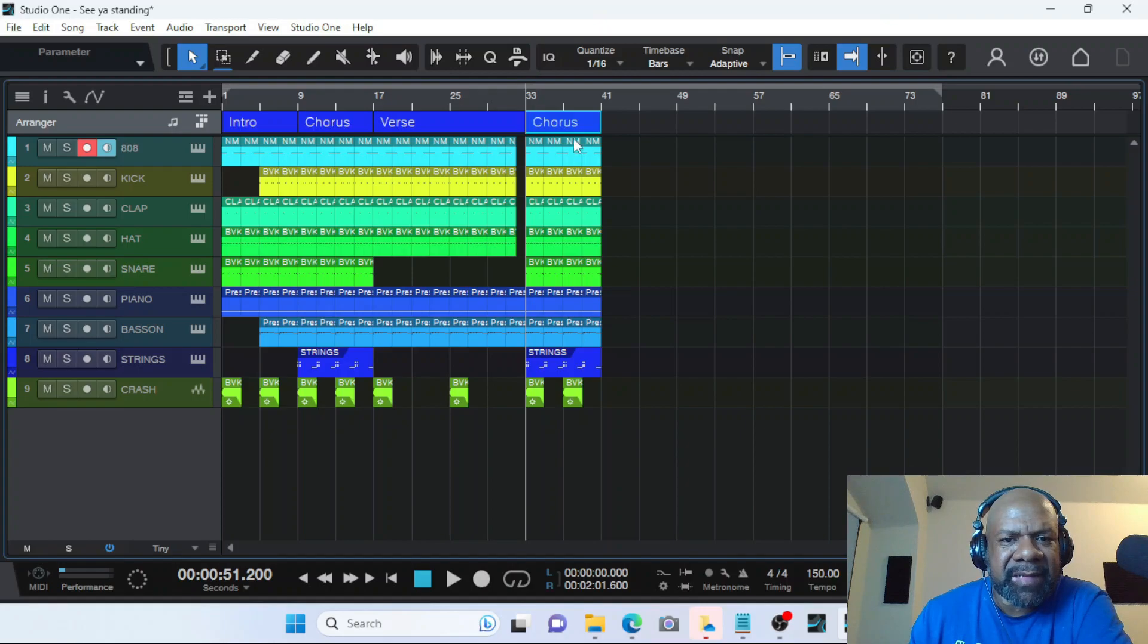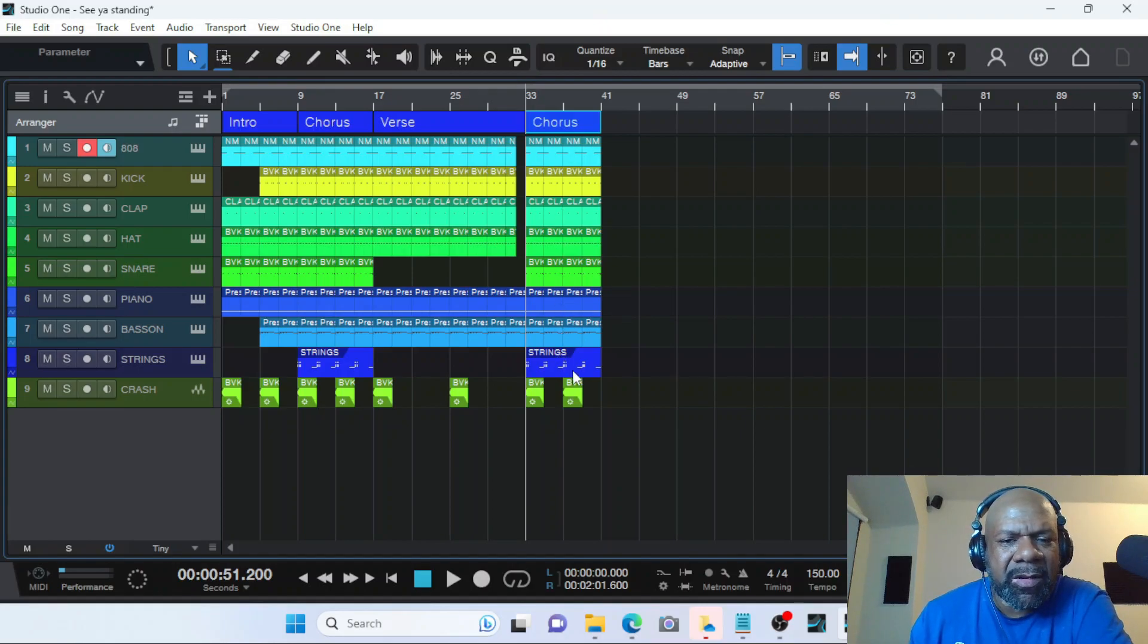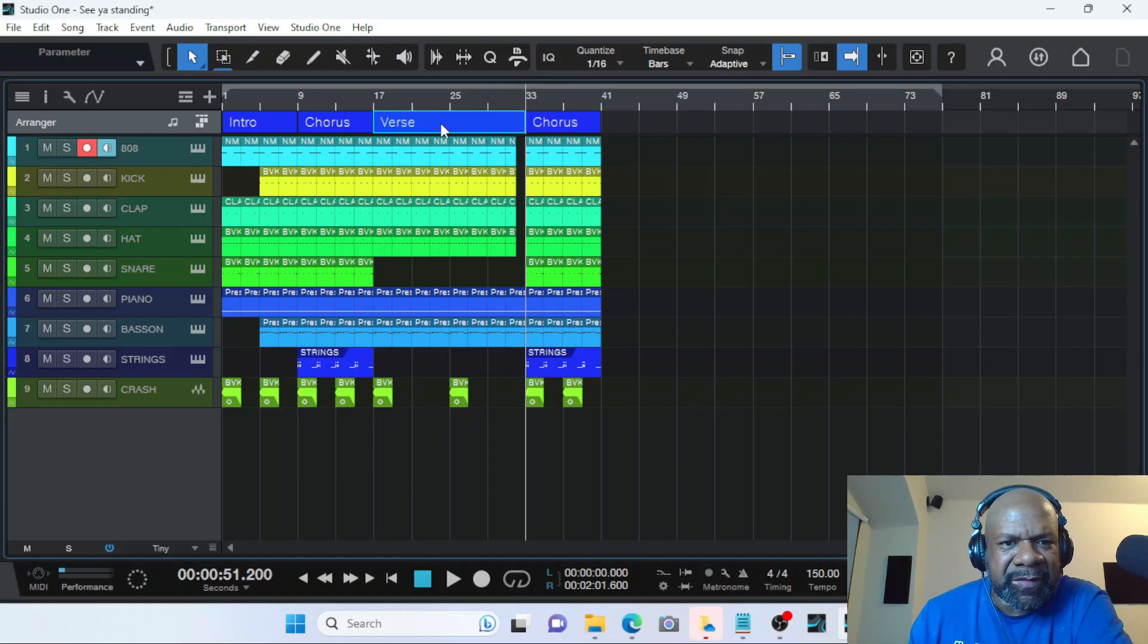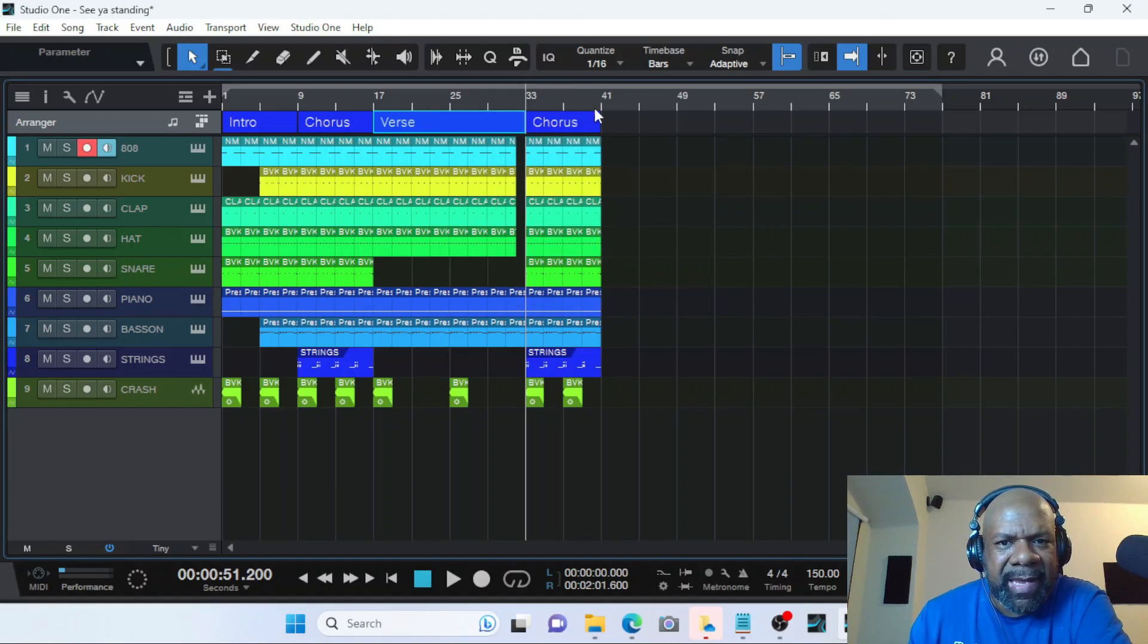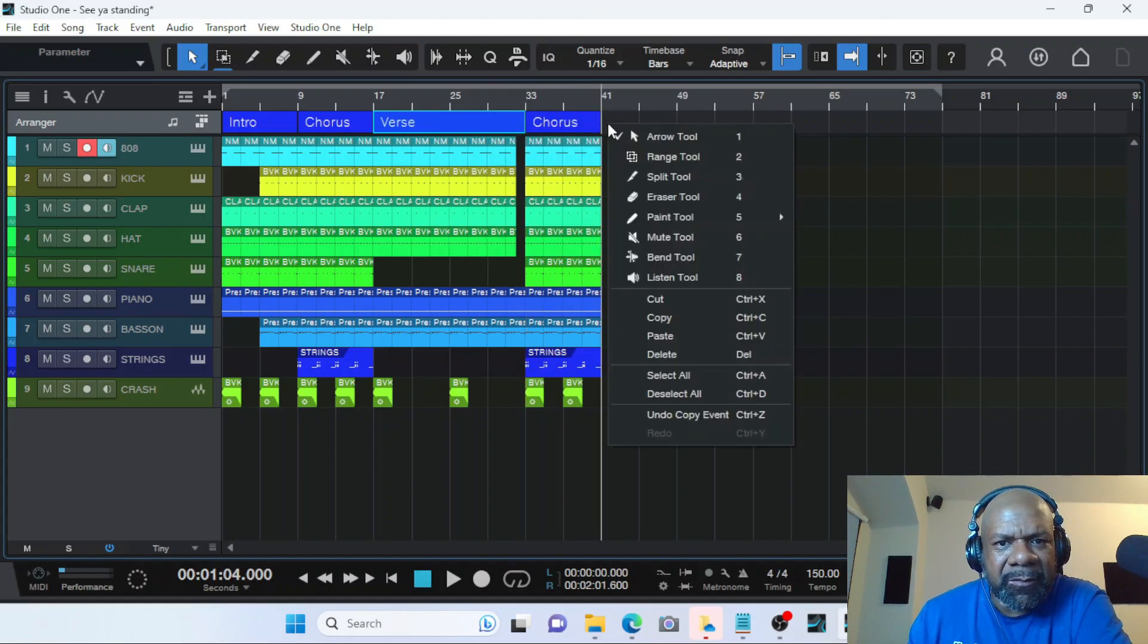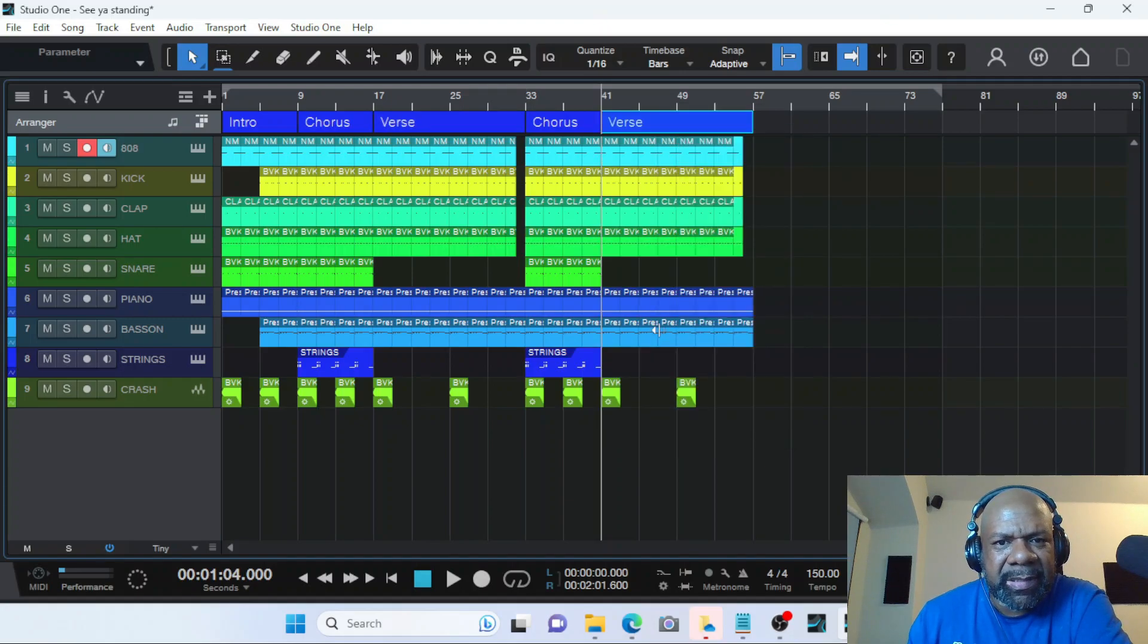You see how easy that was? Now we got a chorus at the end. And then you can do the same thing with the verse. We'll copy that. And we'll go to where I want to put it. And you want to add the verse.